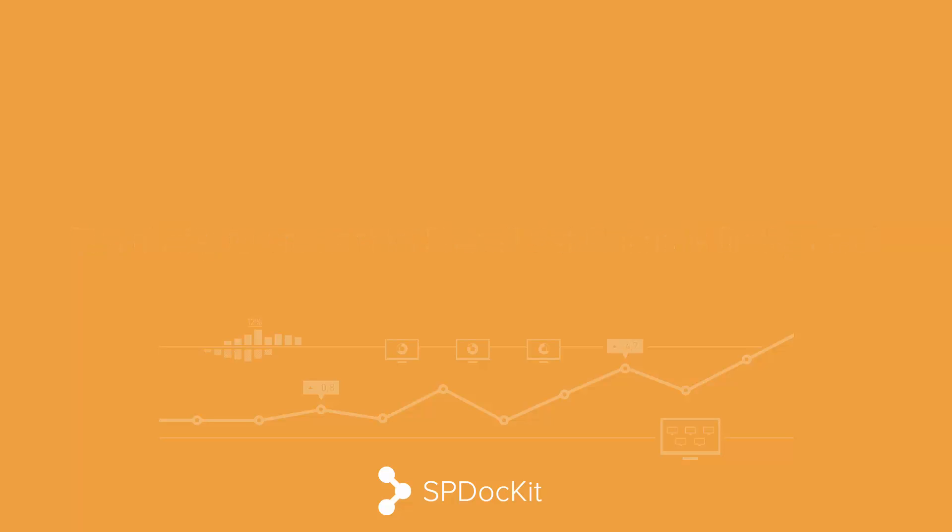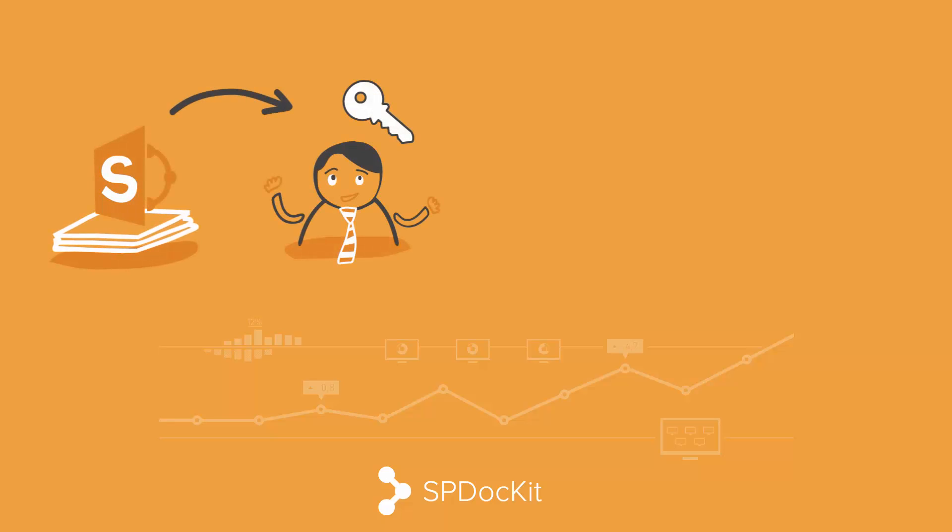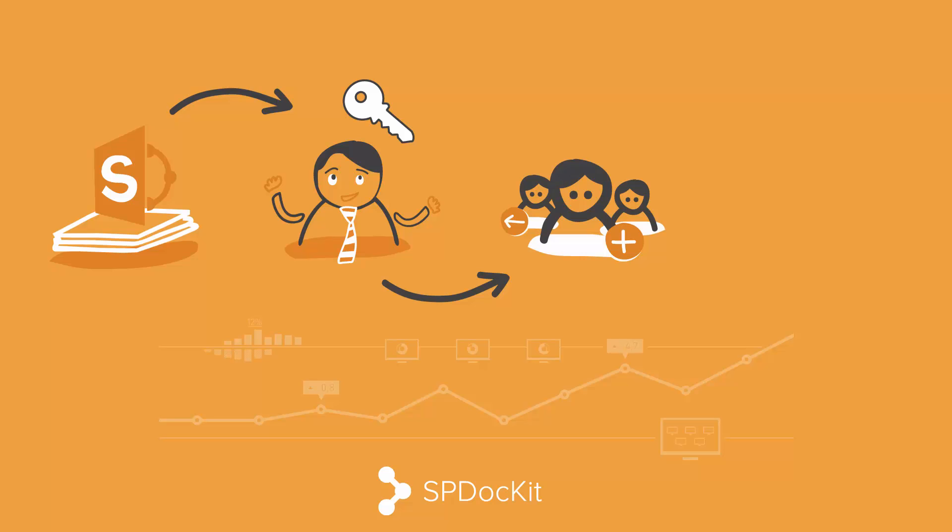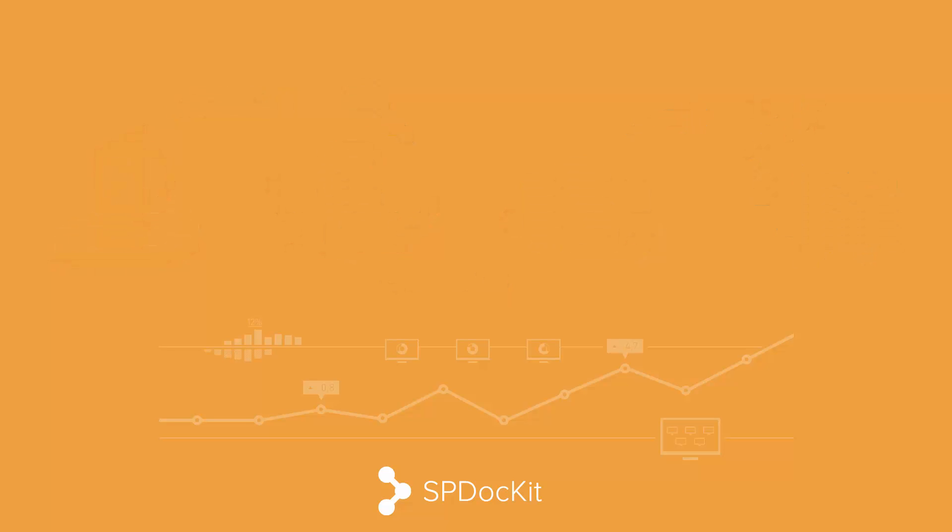With SPDocKit, you can now easily manage your SharePoint sites, manage permissions, move users in and out of groups, clone permissions and much more. Let's see how that works.